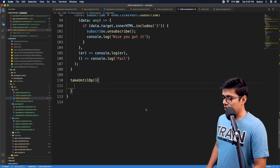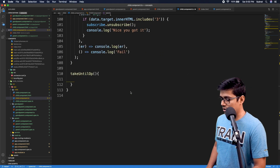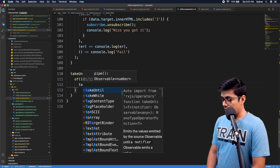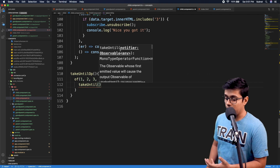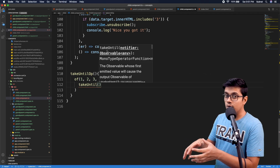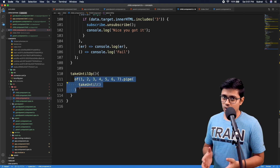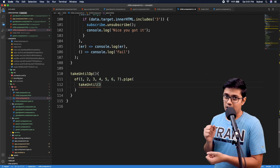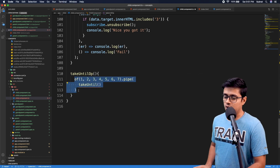Let's start. As usual, I'll use the operator `of(1, 2, 7)` and pipe it with the takeUntil operator. Here you can see it expects a notifier, which is an observable. What it will do is — until that notifier observable emits, it will keep accepting values from the source observable. Once the notifier emits a value, it will complete the whole observable.